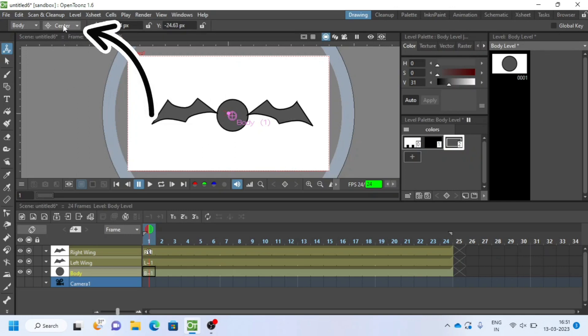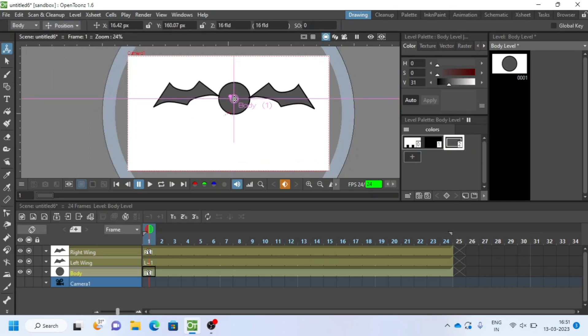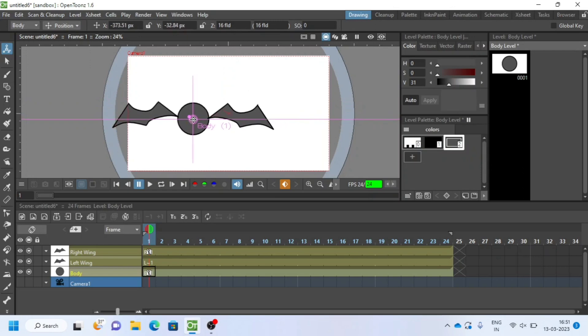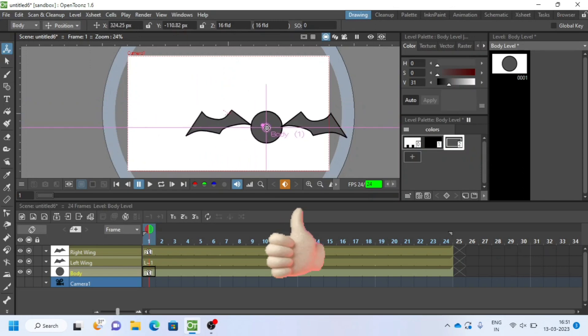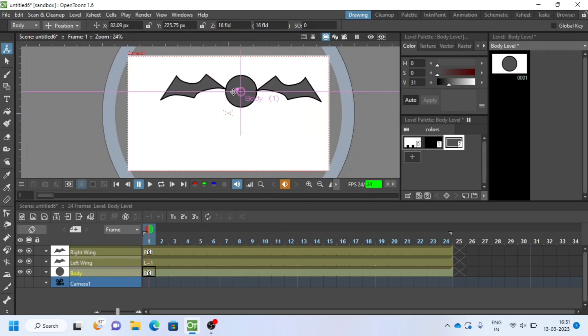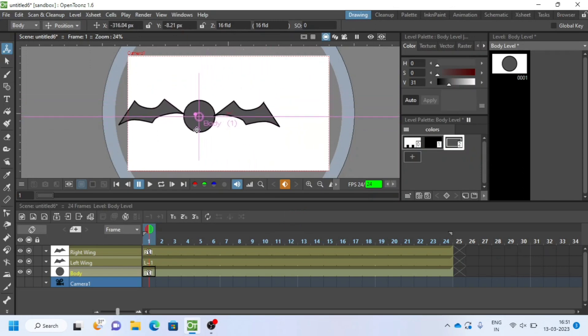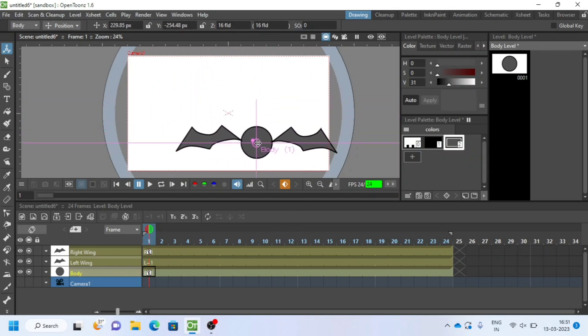Again, change to position, check if left and right wing are connected to body. Great, now we will animate.